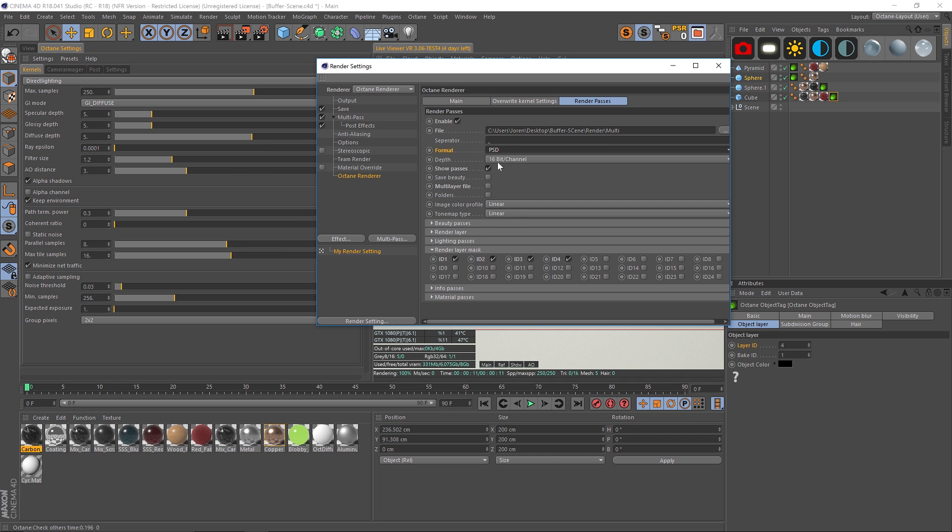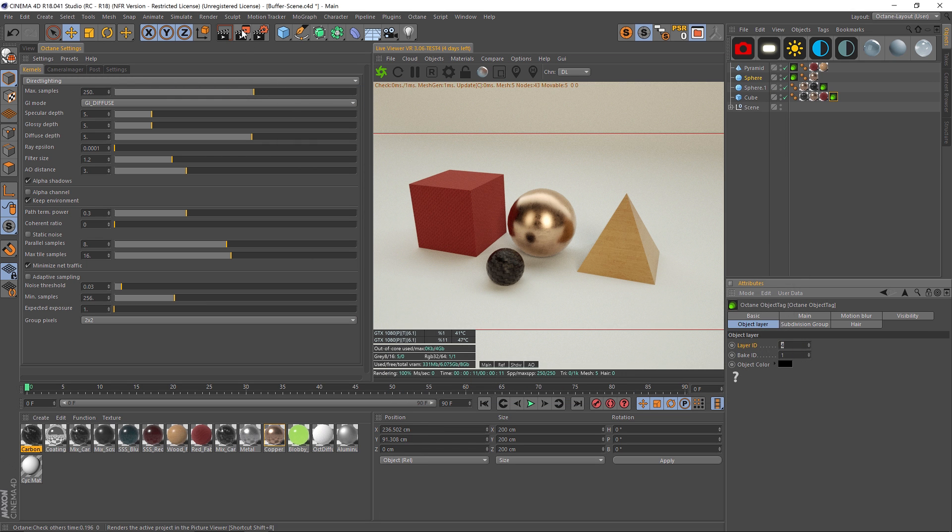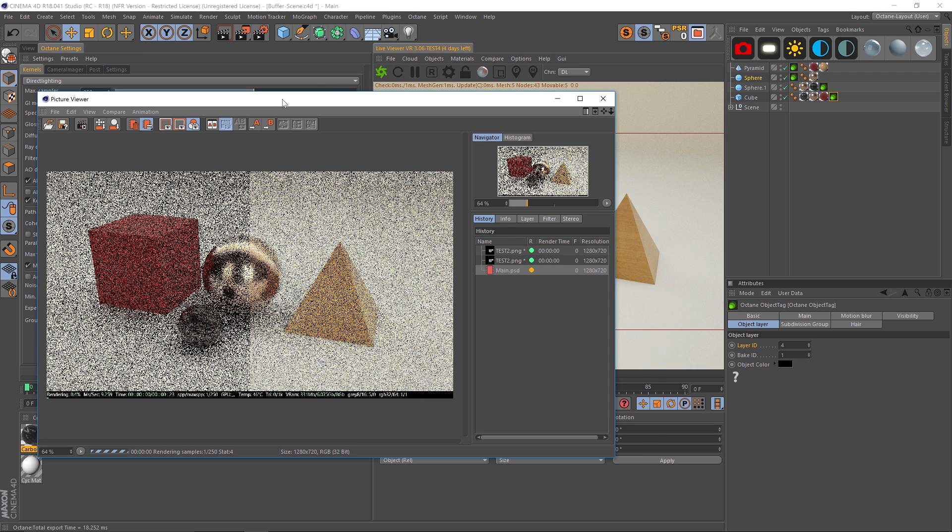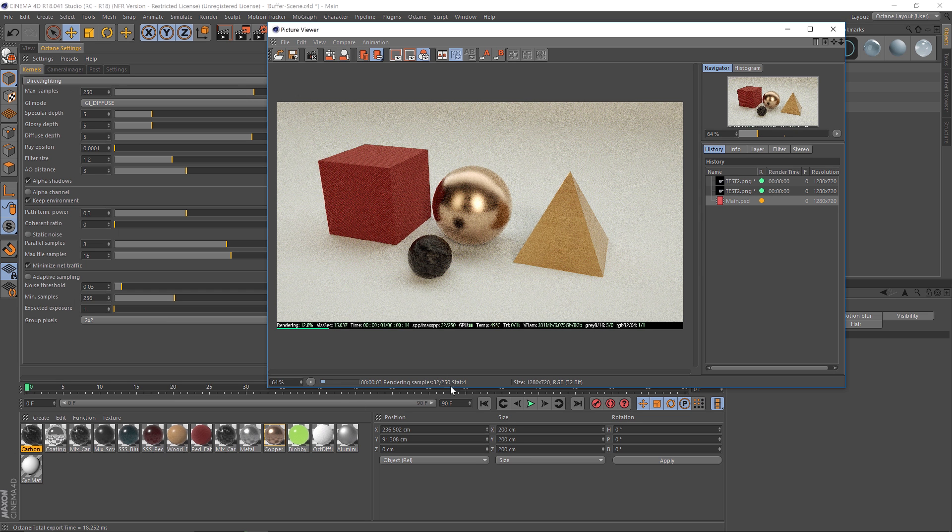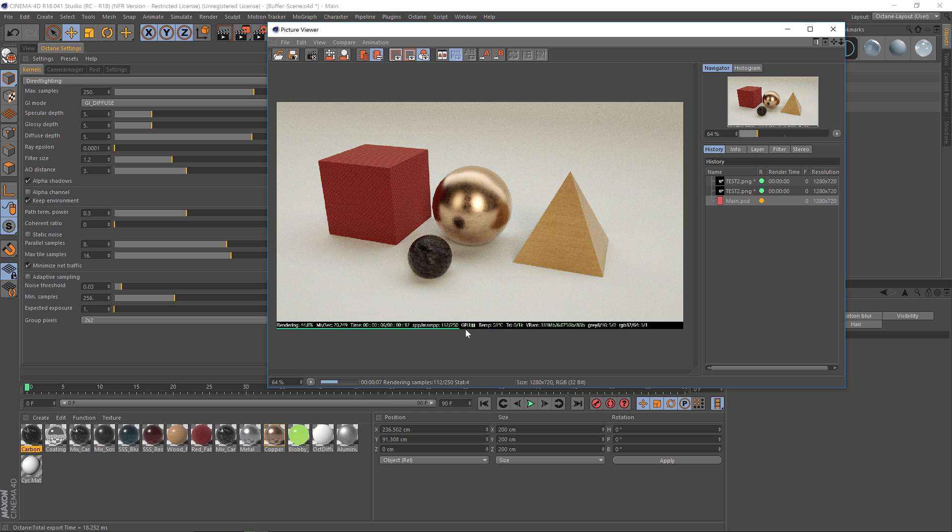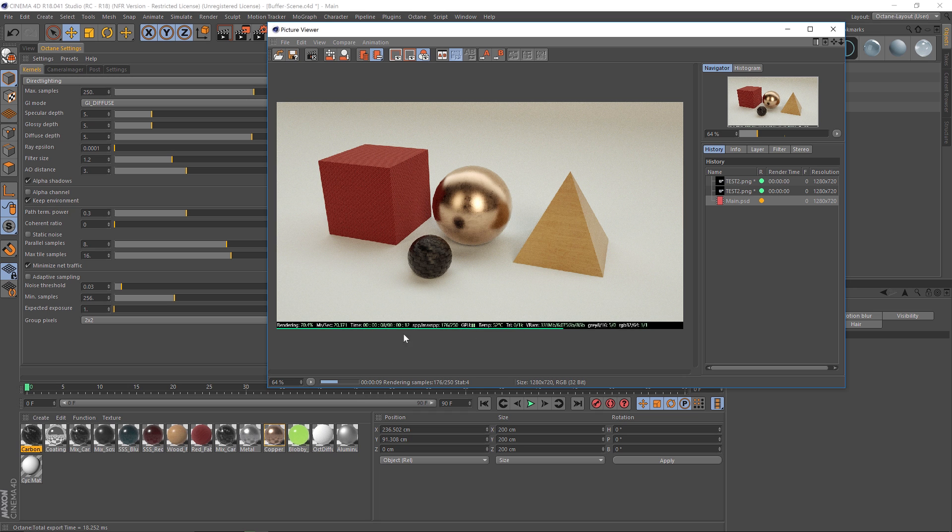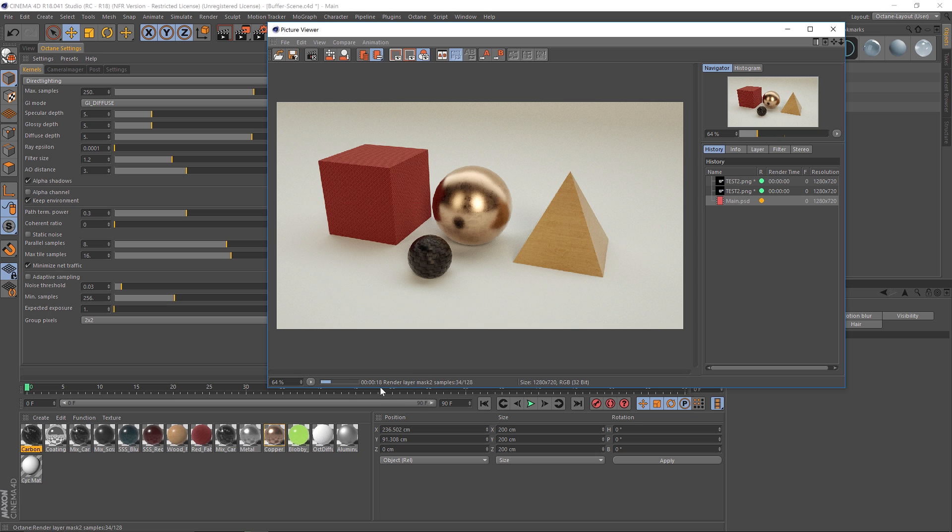Alright, so we have everything set up I believe, and we can hit render. So one thing I did want to mention: let's go ahead and hit render. You'll notice in the bottom we have 250 samples and it's rendering through these right now. You can see the green progress bar here. Once it hits the end, just look down here. It says rendering layer mask 1 and it has 128 samples it has to calculate.